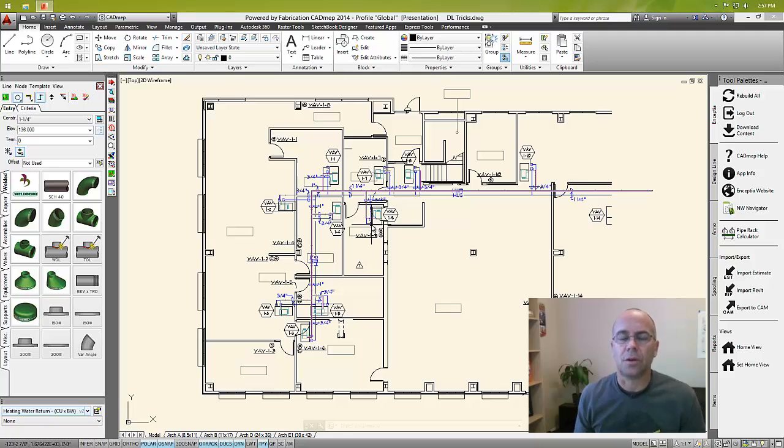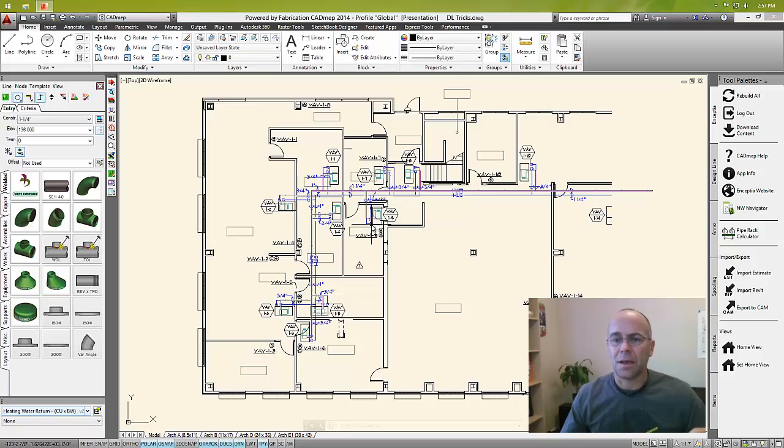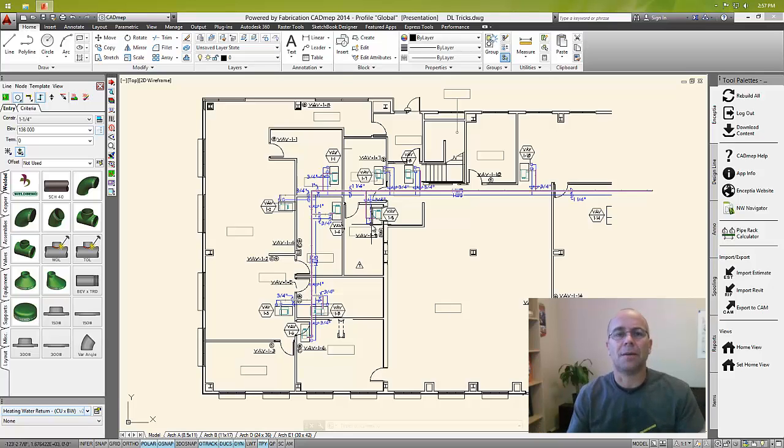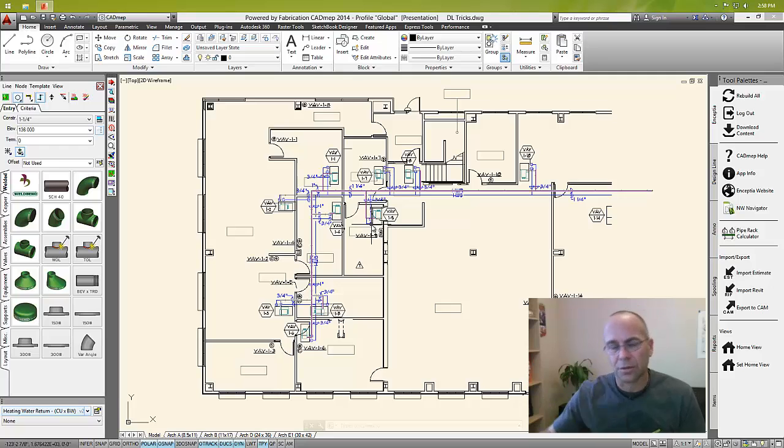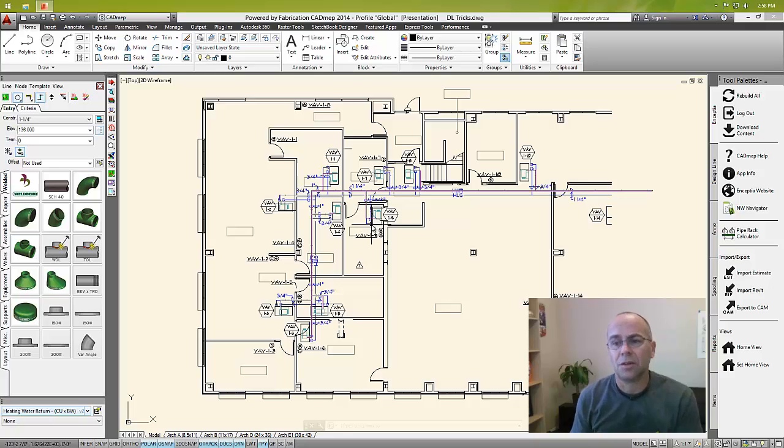If you just grab the design line and use your move command and move the whole thing up, well then it's no longer connected to the VAVs. You've got to go through and drag all pieces down and get it reconnected. So what I'm going to show you is a simpler trick to making those changes very rapidly.